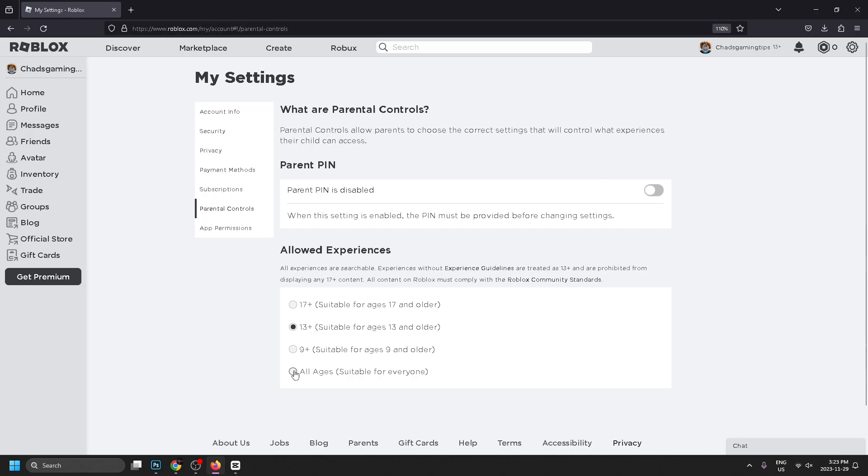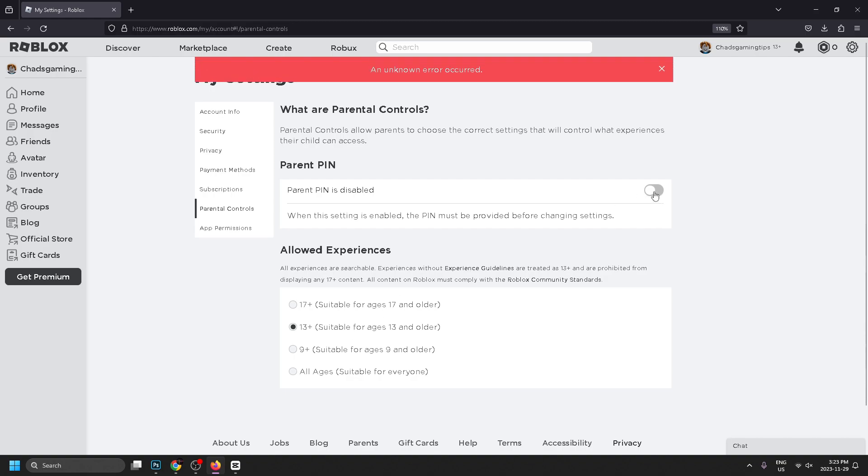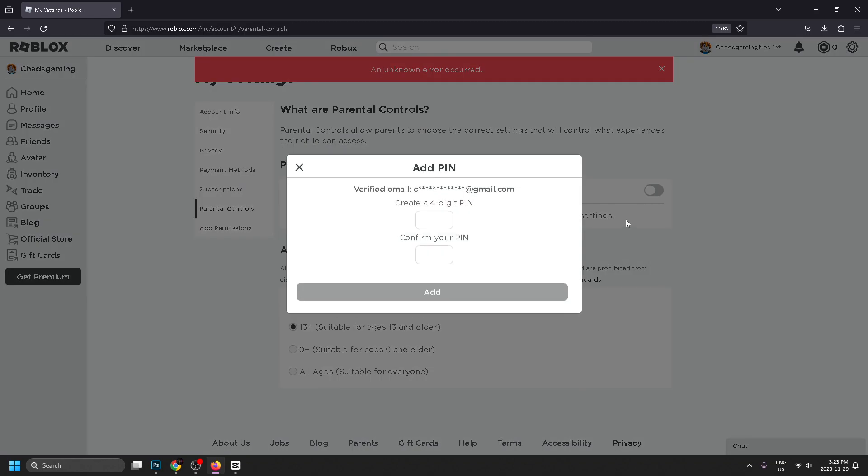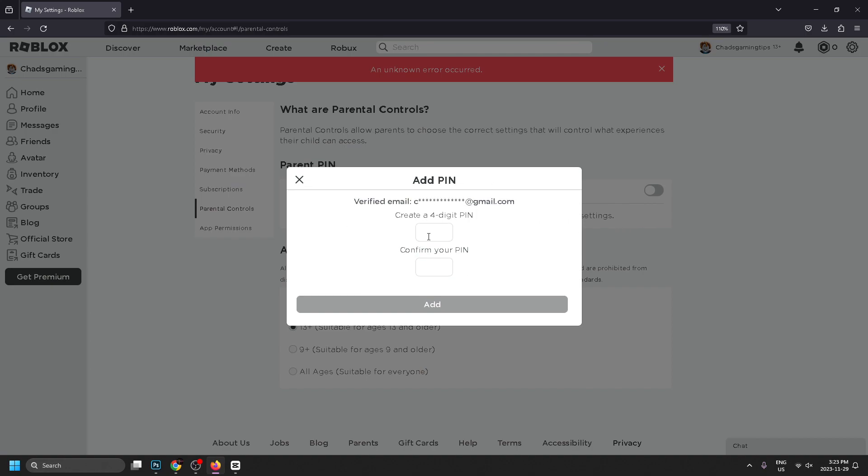You might have to press it a couple times. I had this experience where it didn't go the first click, so give it a couple clicks and it should pop up. Now I'm going to create a four-PIN code, so let's go ahead and do that.